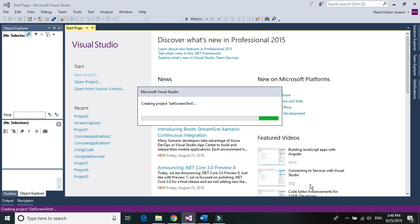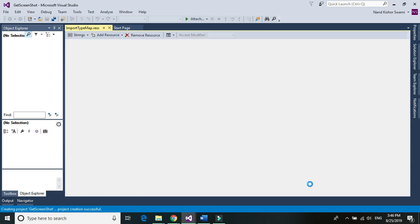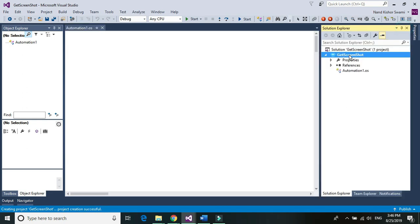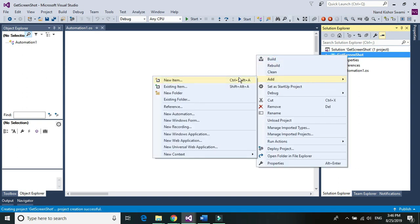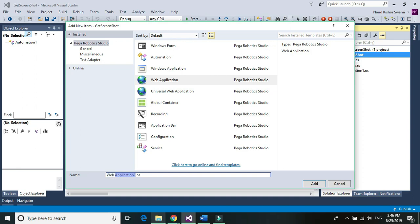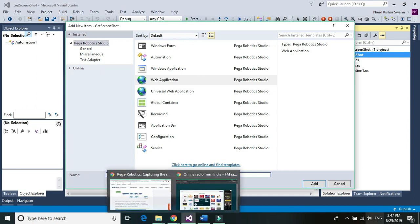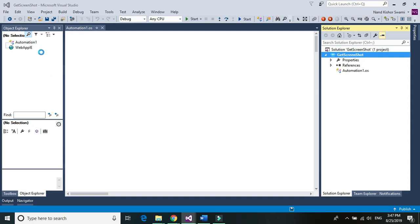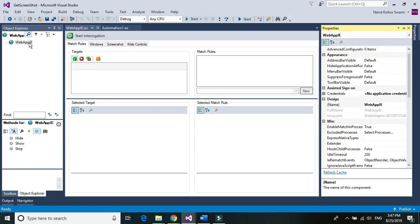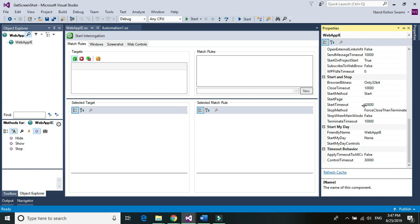This method GetScreenshot will work for both Windows and web applications, and we'll see how it works for both types of applications. Now go to the Solution Explorer and add a web adapter. It's a web app IE. Now go to the property and add the URL — any URL that you would like to add. So I'm going to use Google.com.